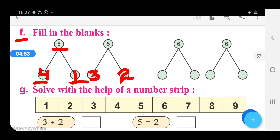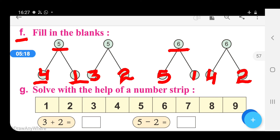Now in the next one, we have to write 2 numbers also, but their total must be equal to number 6. So we can write here 5 and 1, because the total of 5 plus 1 is equal to 6. Then 4 and 2, because 4 plus 2 is also equal to 6.